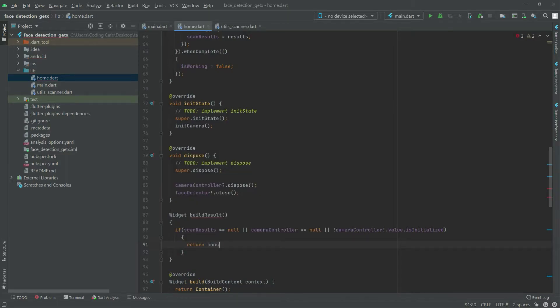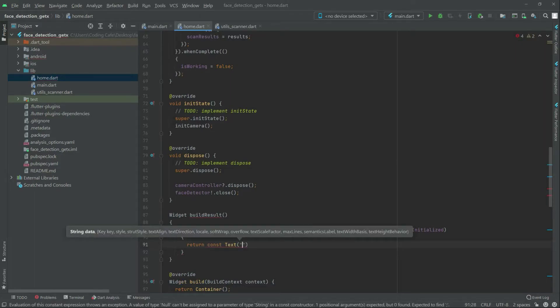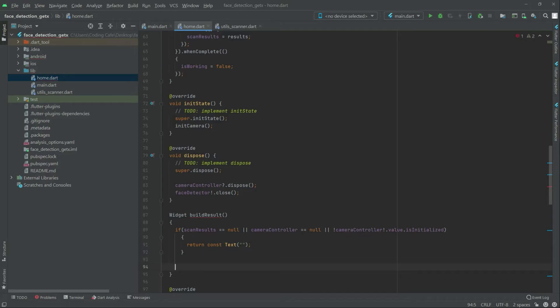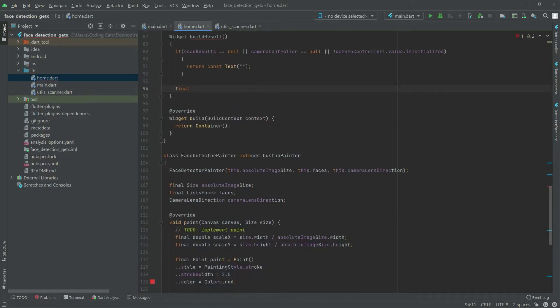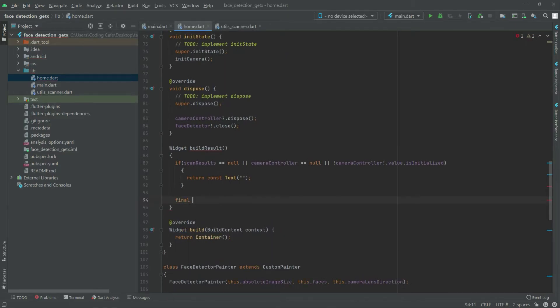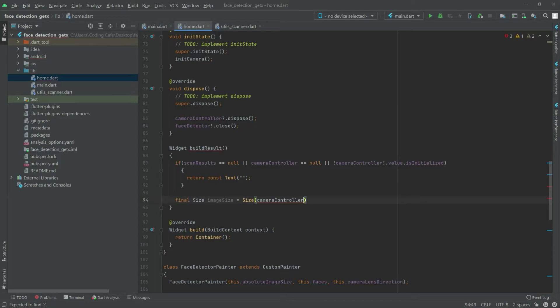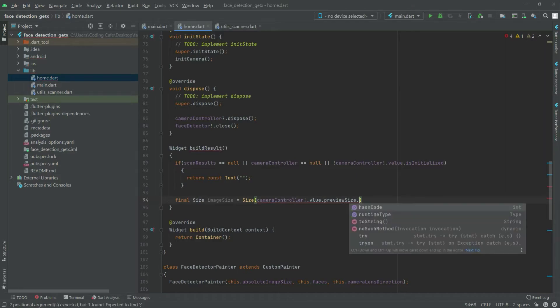Your const text and it will be empty. Now right after in here it will be a final, let's call it down. First and final, size image size, is fine. Equal it to size and there will be a camera controller.